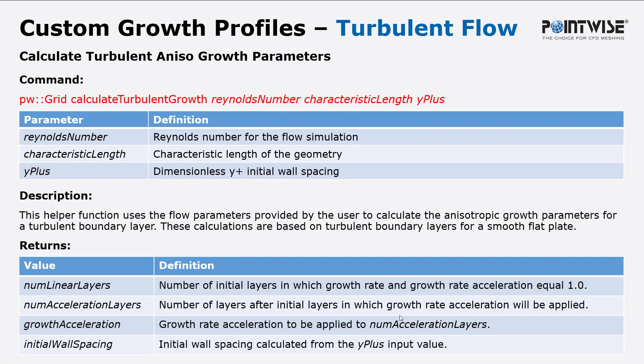If you wanted to implement it in your own glyph script this is what the command, the things you would need to enter, and the returns you would get from it. We'll need the Reynolds number, the characteristic length, and the y plus value.